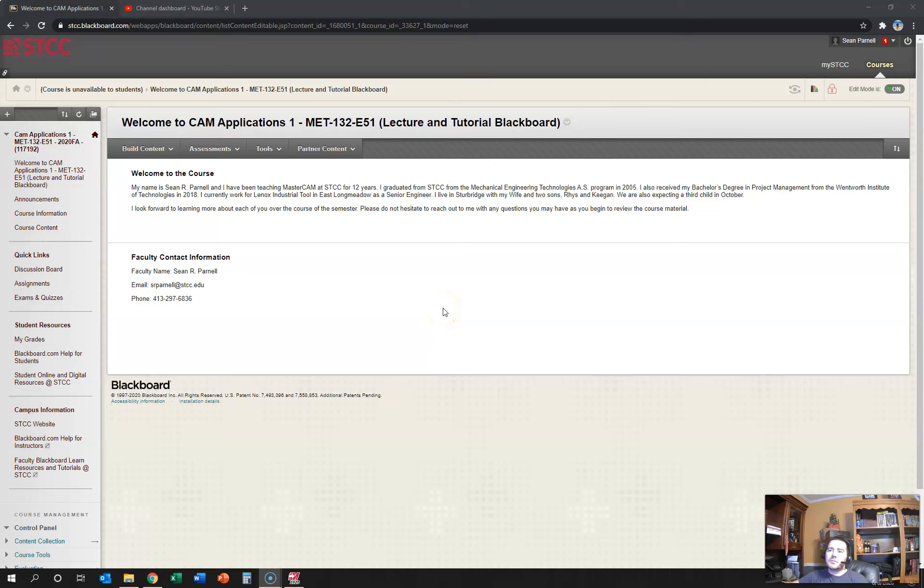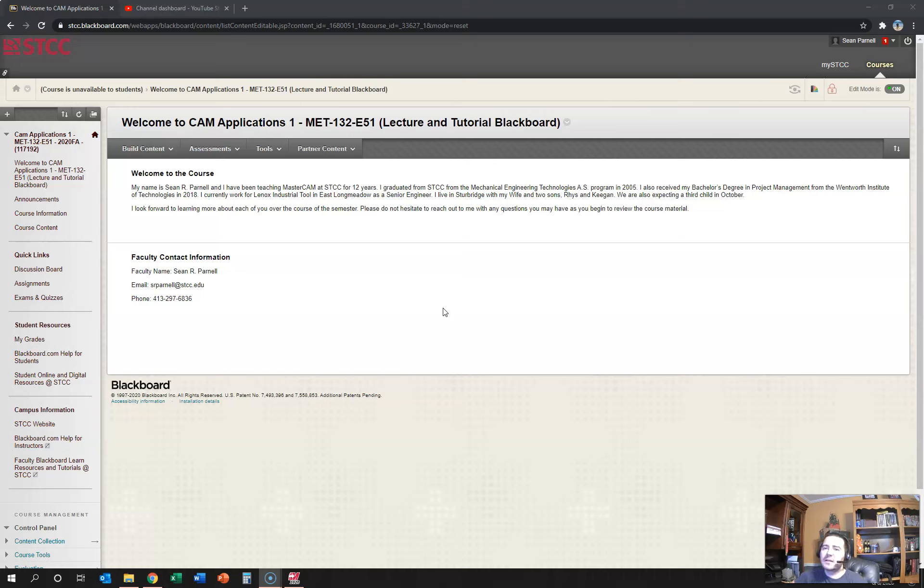Hello, my name is Sean Parnell. Welcome to CAM Applications 1. This first video is just going to be an overview of the Blackboard course shell so you can understand the course content and how you're going to hand in your work.